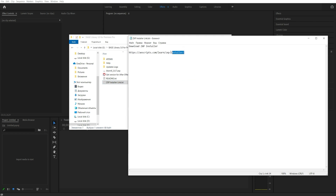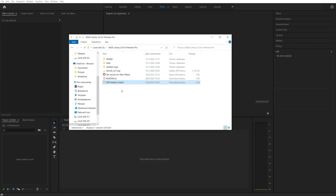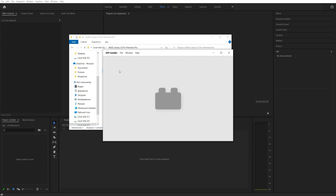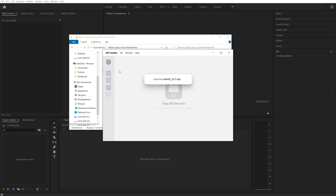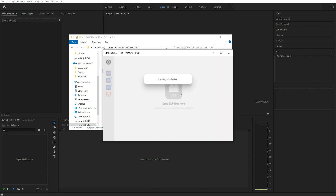First you need to install the ZXP installer. The download link is in the text document. Then install the AtomX extension. If you already have this extension installed, then update it to the latest version. This is necessary for correct work of the package.